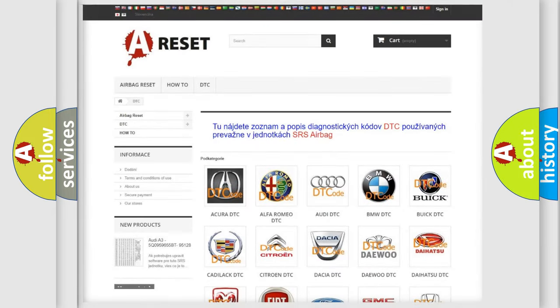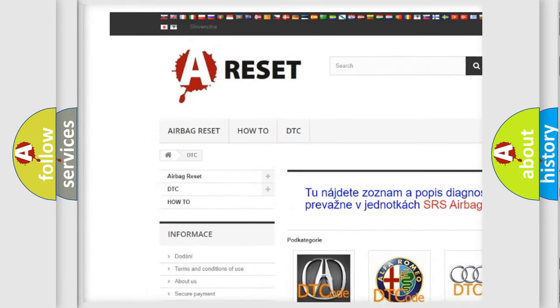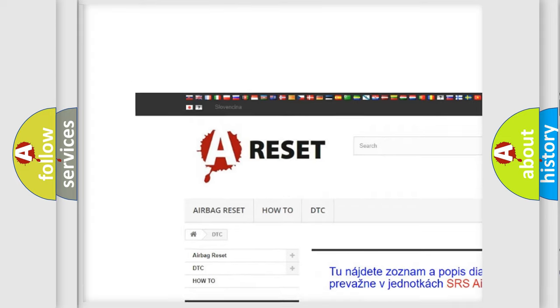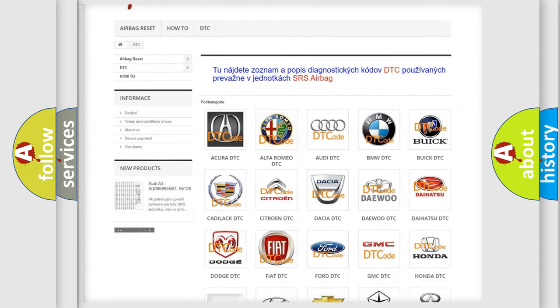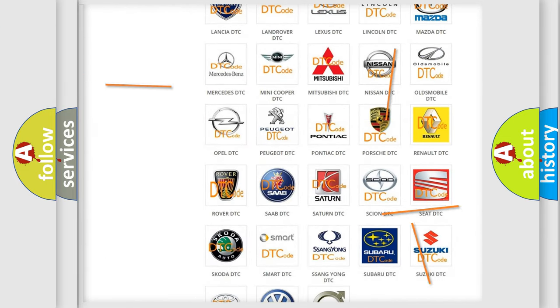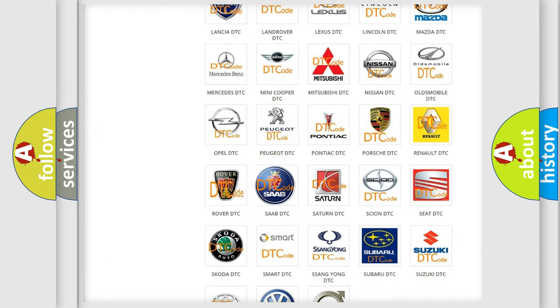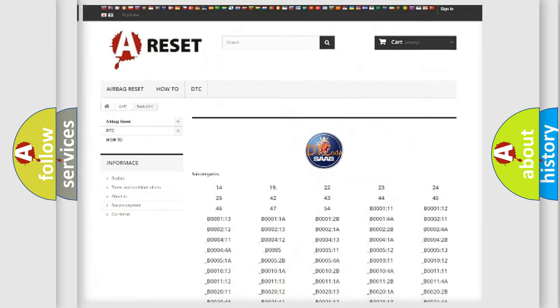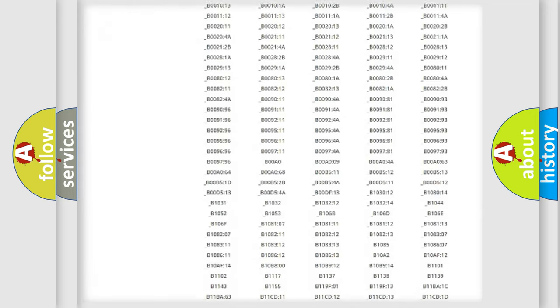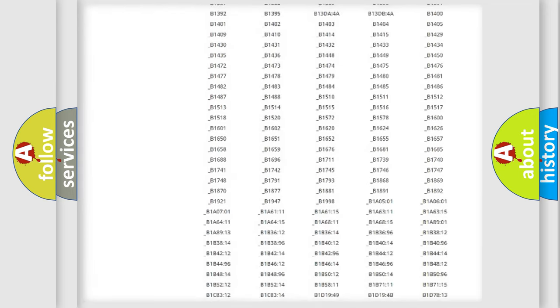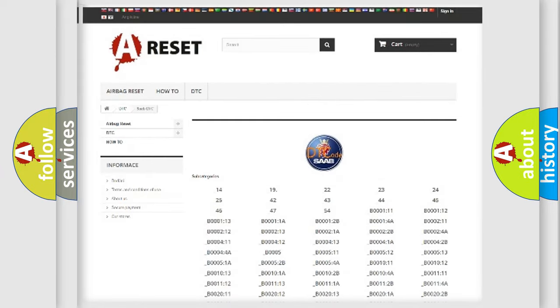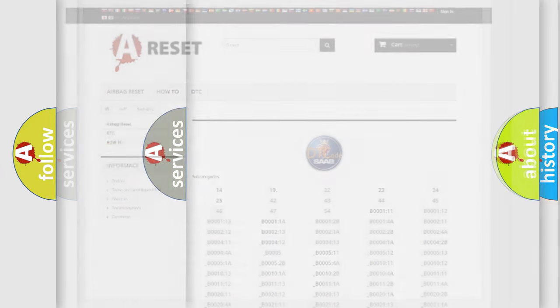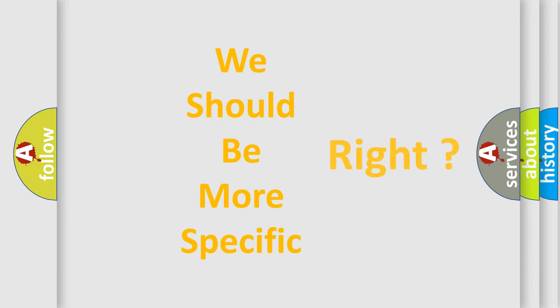Our website airbagreset.sk produces useful videos for you. You do not have to go through the OBD2 protocol anymore to know how to troubleshoot any car breakdown. You will find all the diagnostic codes that can be diagnosed in cars and vehicles, plus many other useful things. The following demonstration will help you look into the world of software for car control units.